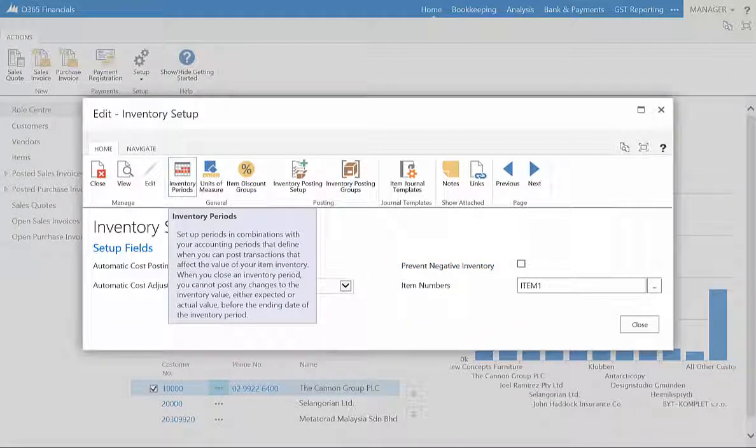In the ribbon, you can allocate the inventory periods used, hence you can set up combinations of inventory periods with accounting periods for when adjustments can be made to inventory value.